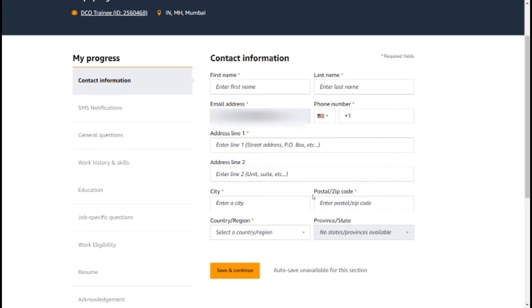You have a city, postal code and zip code, and a PIN code. You select your country and state, then click Save and Continue.